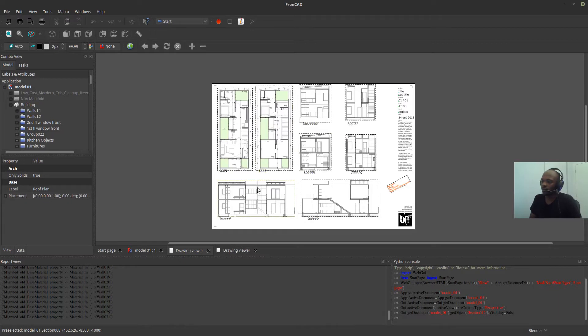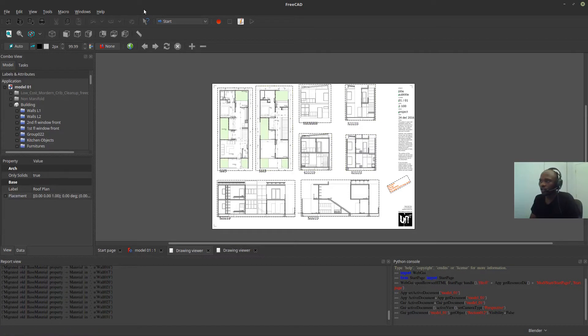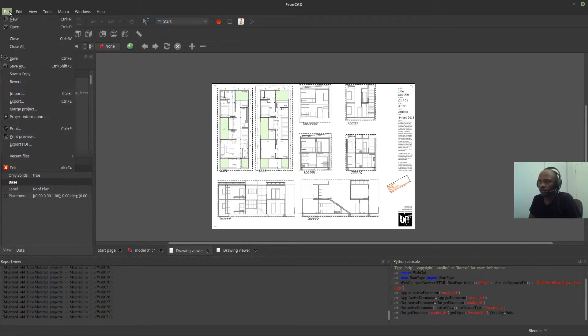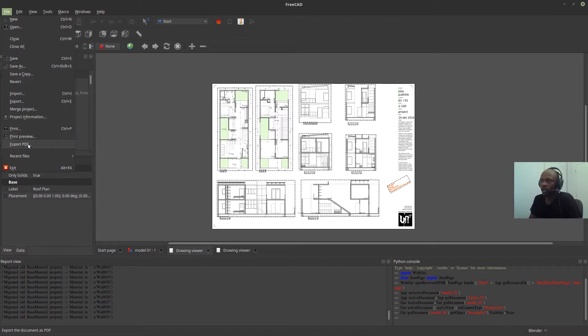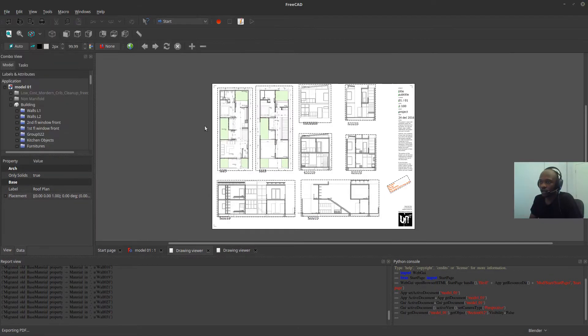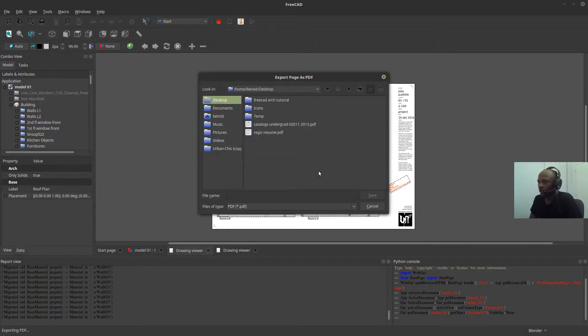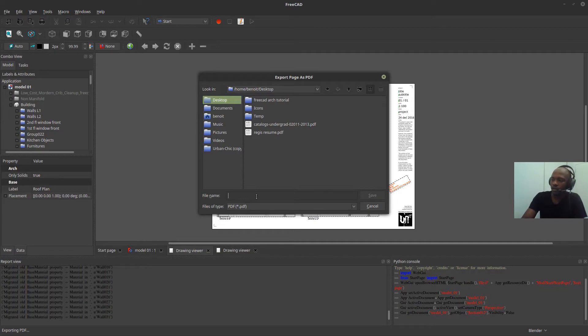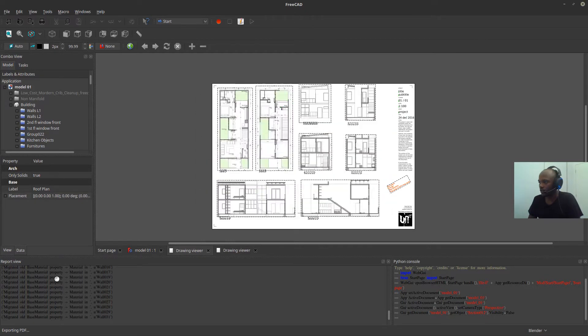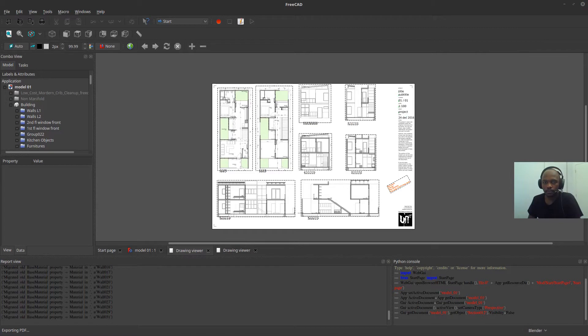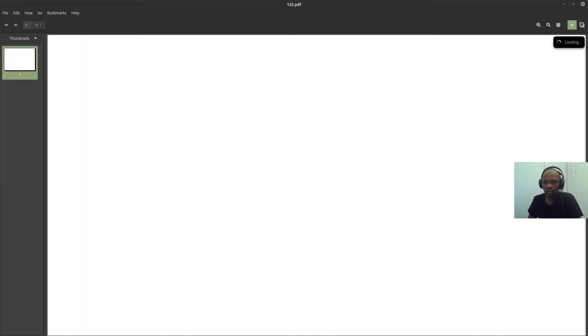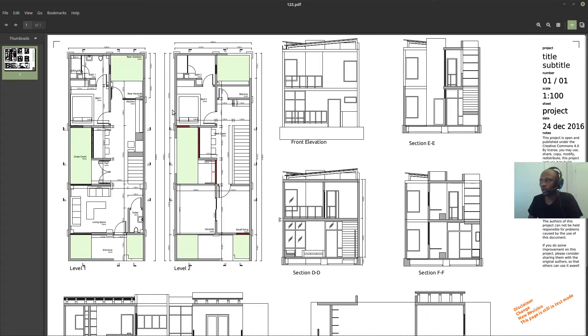But for now, I want to focus on trying to get this drawing out and stuff like that. So, for example, you want to print in PDF. Once you've laid out all your information like this, one thing you can do, for example, is come to the start and say export PDF. This is probably what I use the most. Export PDF. And I can export, let's call it 123 PDF. And let's open it real quick.